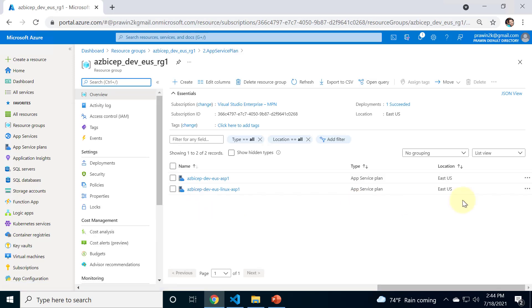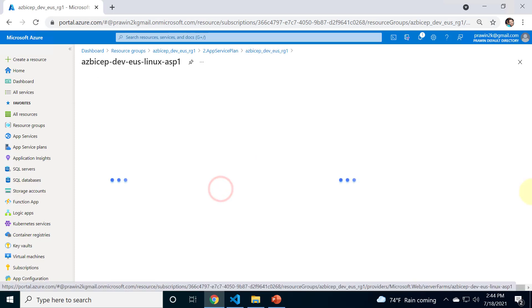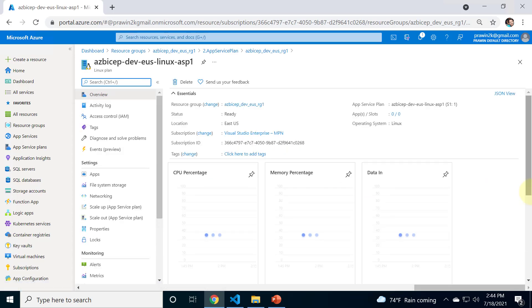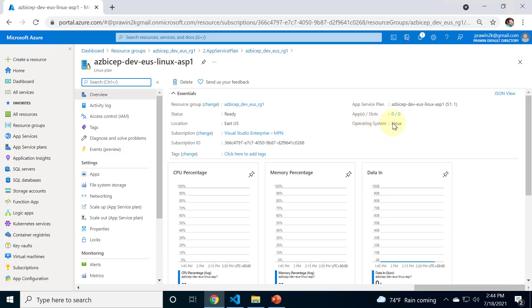You can see two app service plans. Let me click on this and here you see the operating system is Linux. That's it, we have learned how to create an app service plan in Linux environment. That's it for today, thank you.